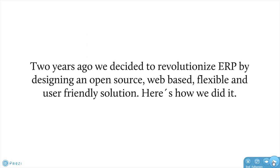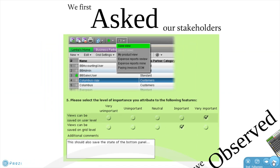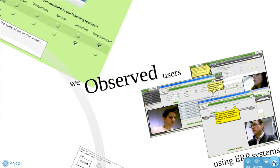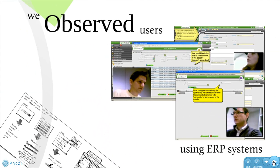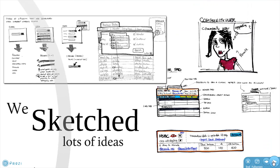Two years ago, we decided to revolutionize ERP by designing an open-source, web-based, flexible and user-friendly solution. Here's how we did it. We first asked our stakeholders, and we observed our users using ERP systems, while we sketched lots of ideas.